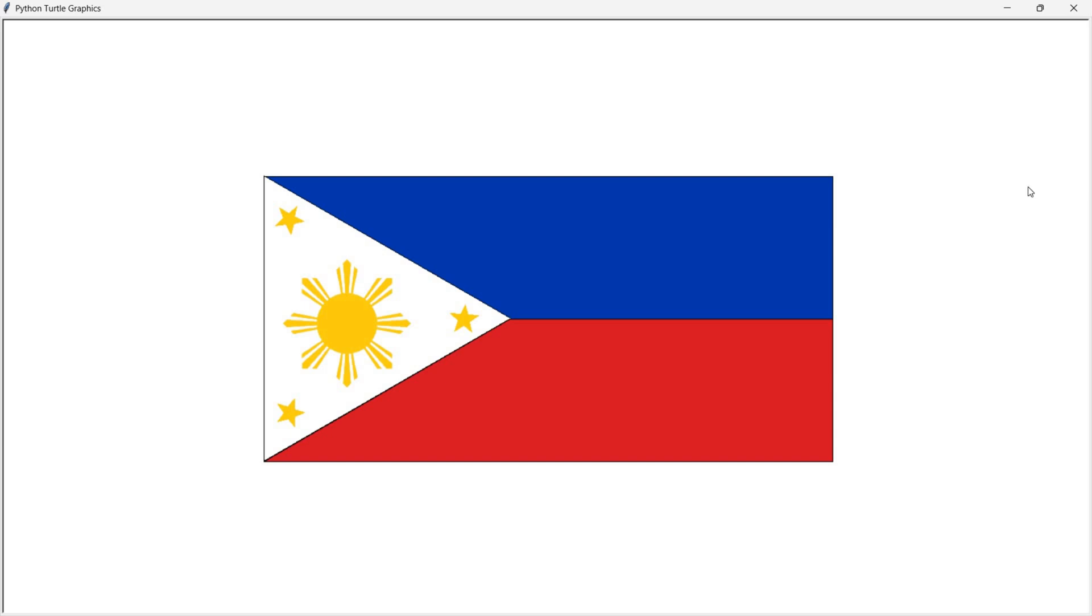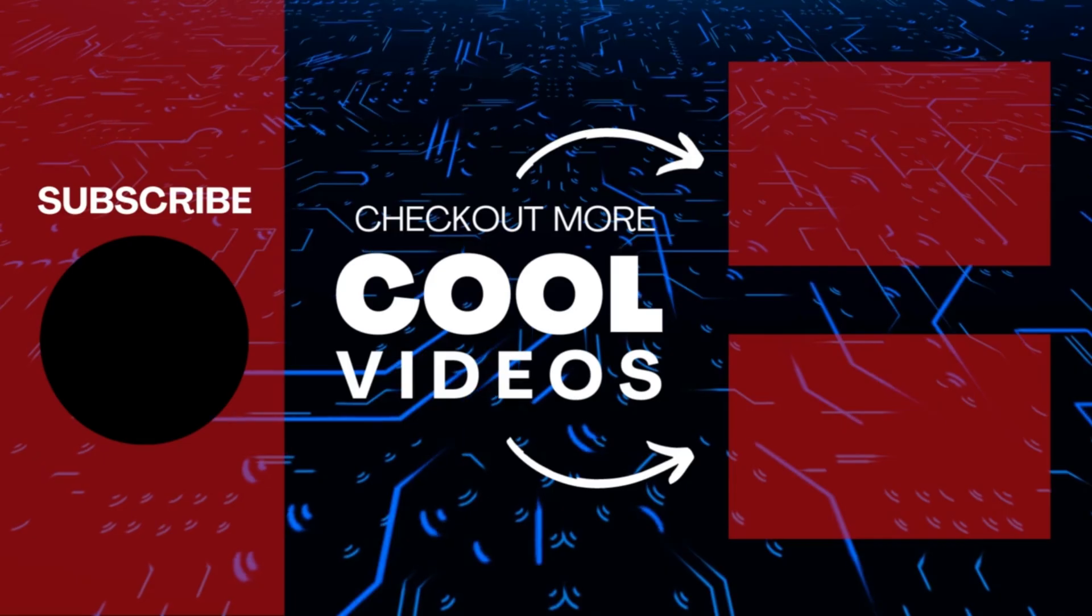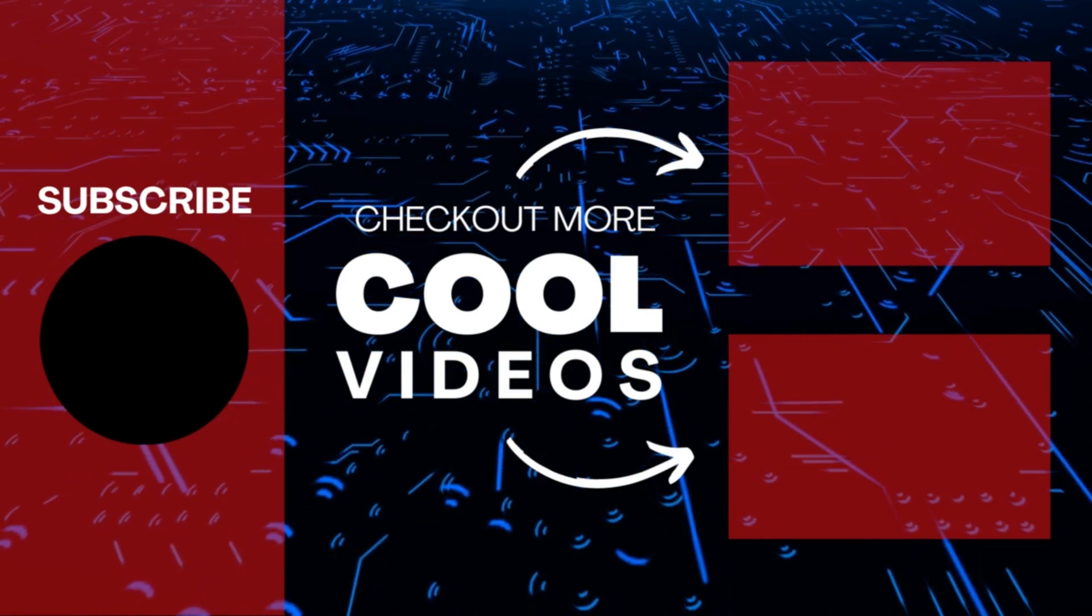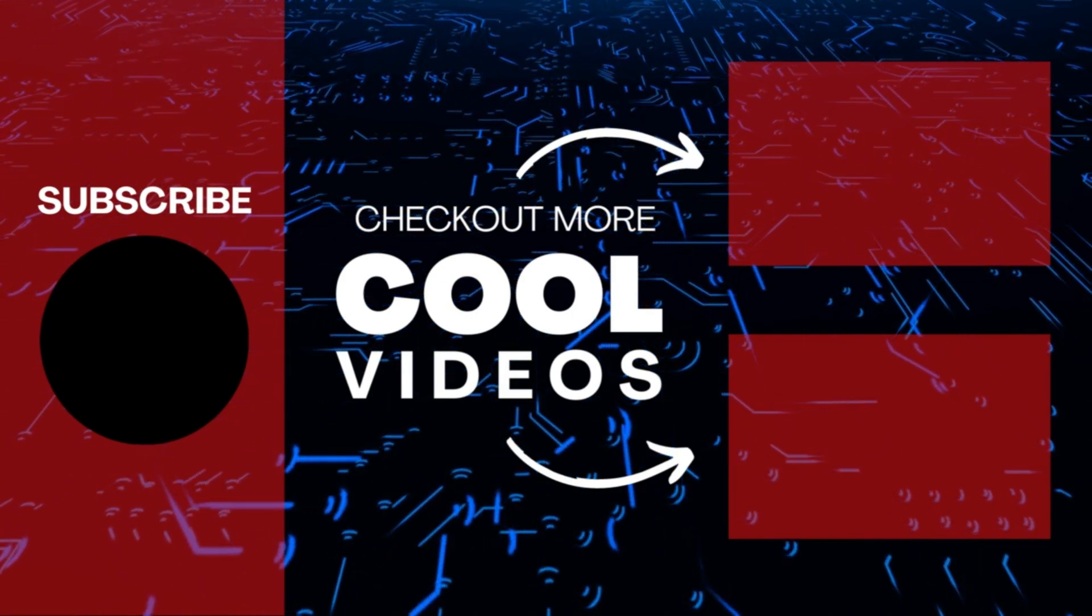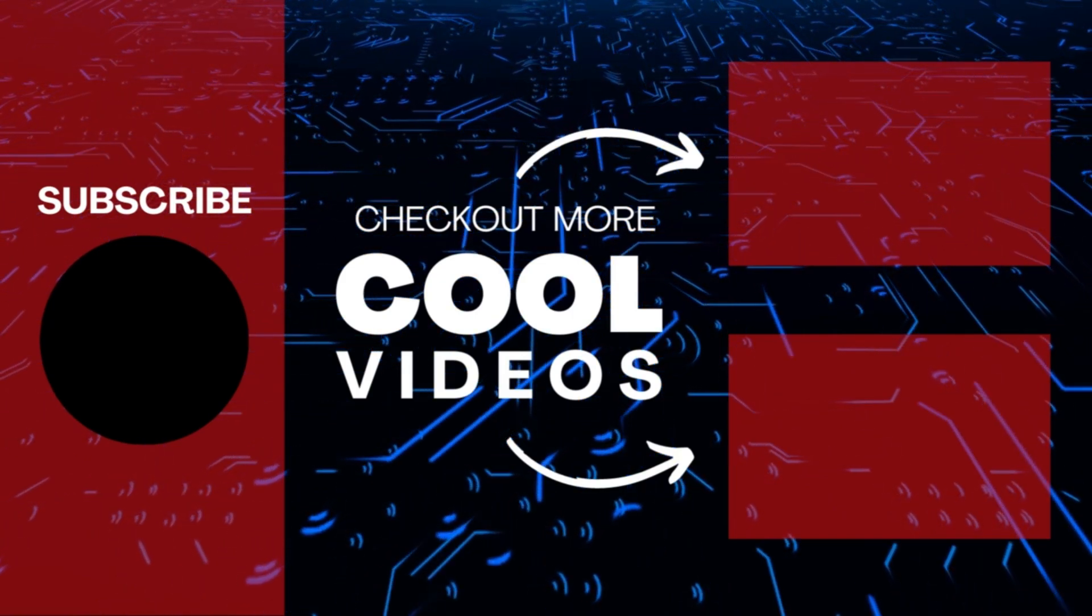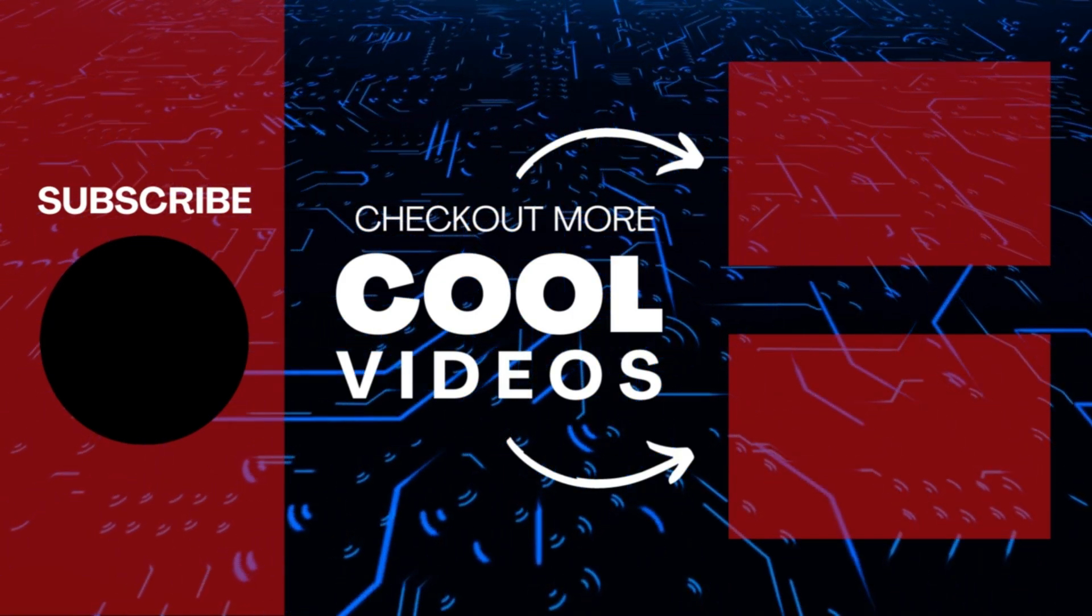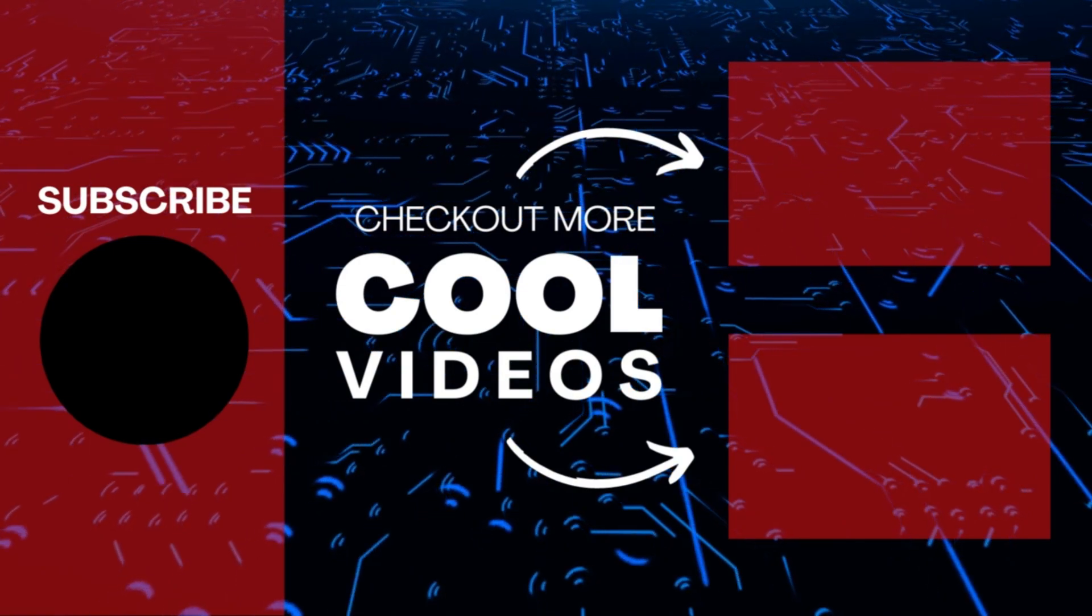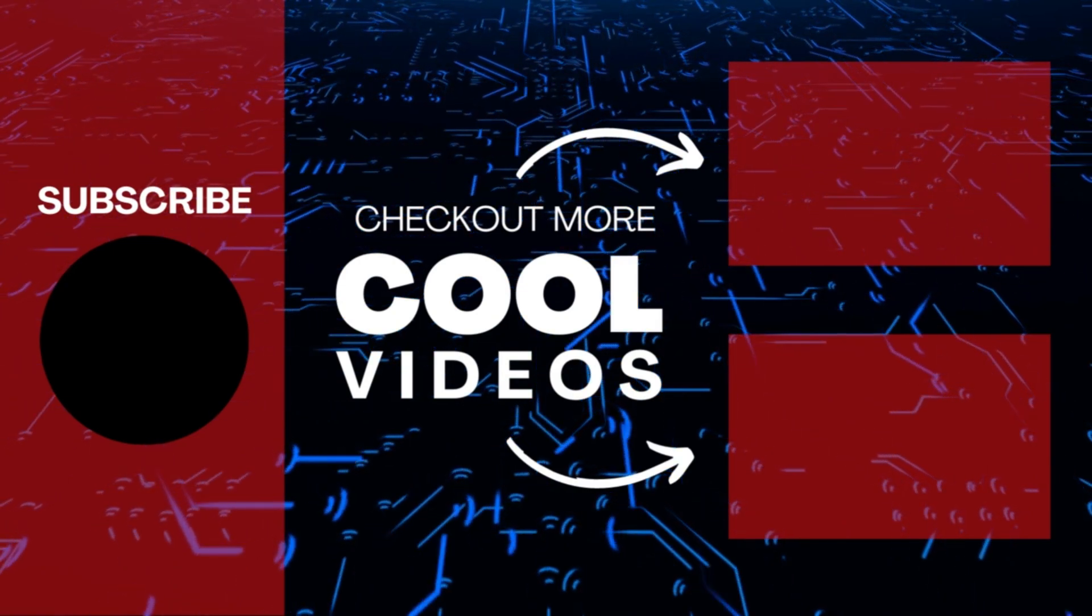If you enjoyed this video, don't forget to give a thumbs up and subscribe to our channel for more exciting content. Thanks for watching and I see you in the next one. Bye.